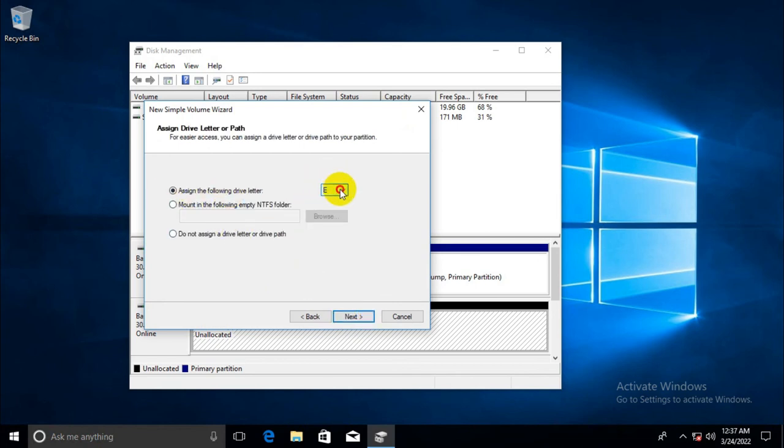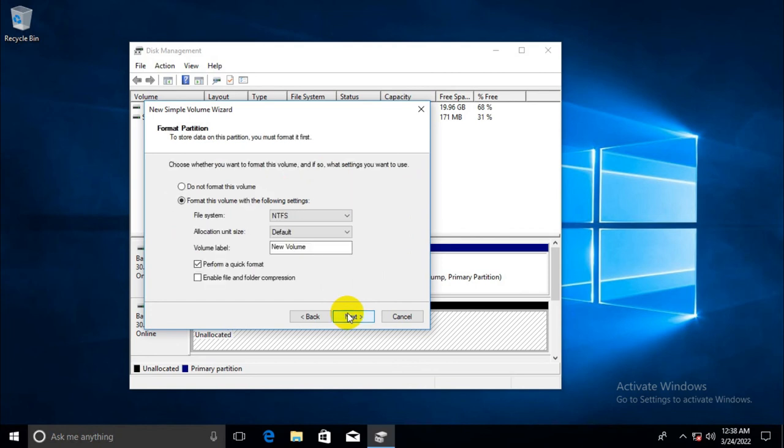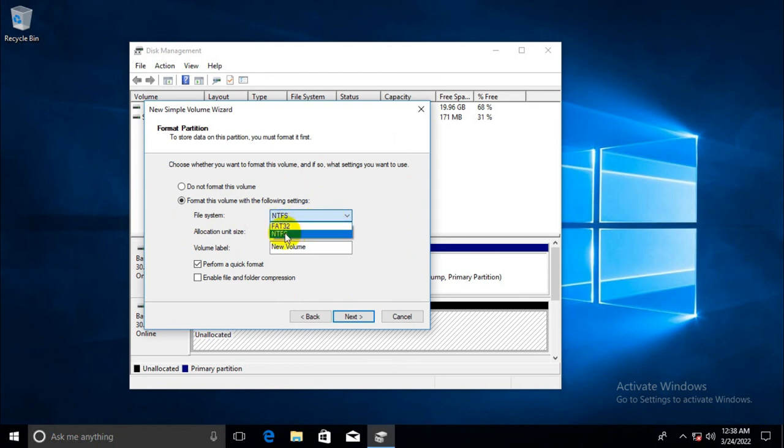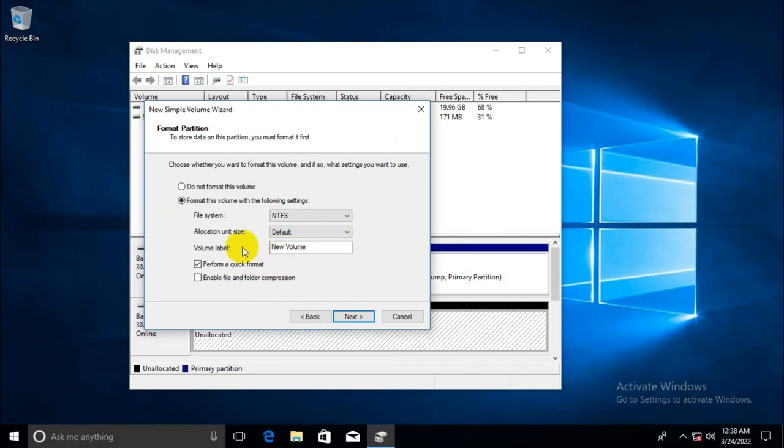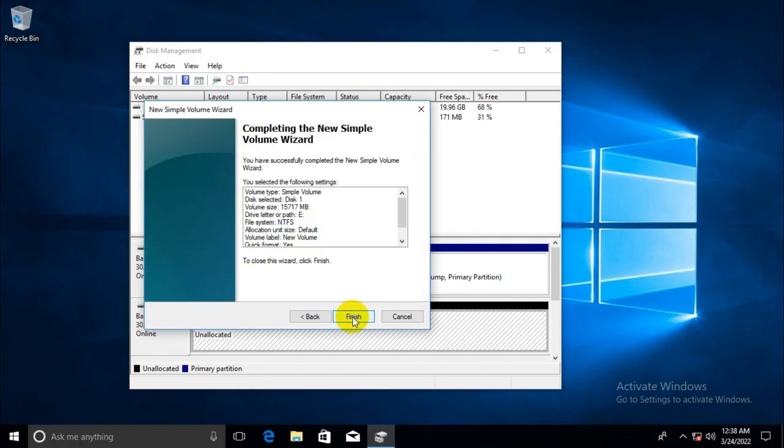By default you can change drive letter from here. I don't need to change. Now click next and the file system is NTFS. You can change here from FAT32 or NTFS as you wish. You can change name of the volume there also.